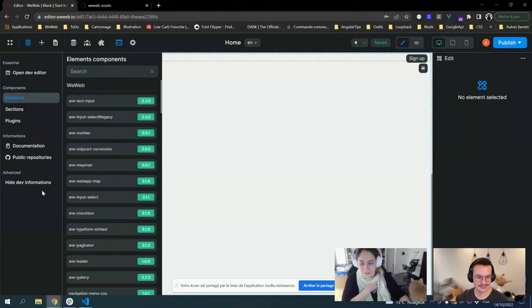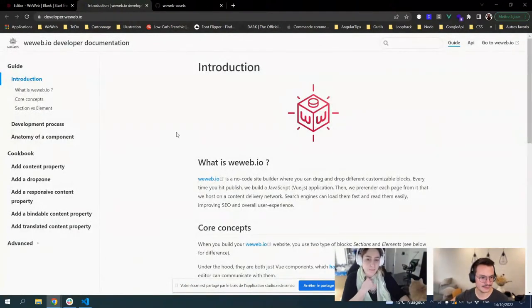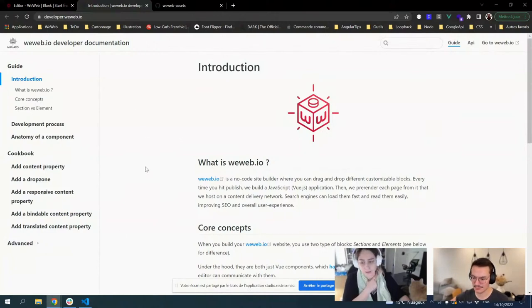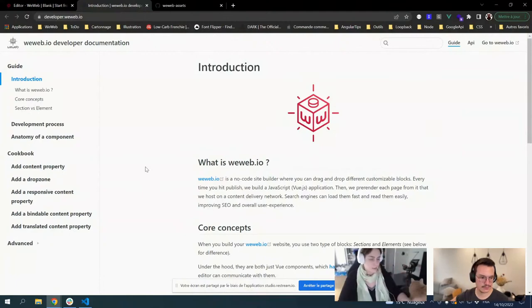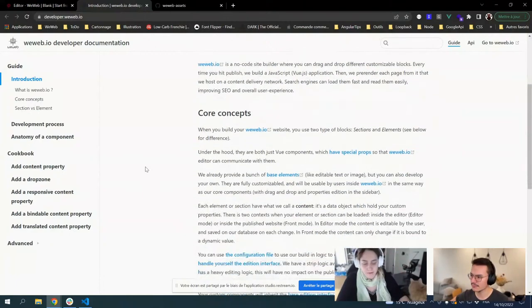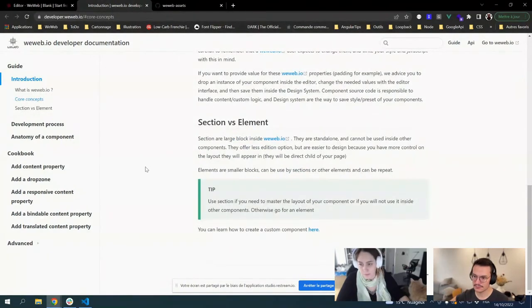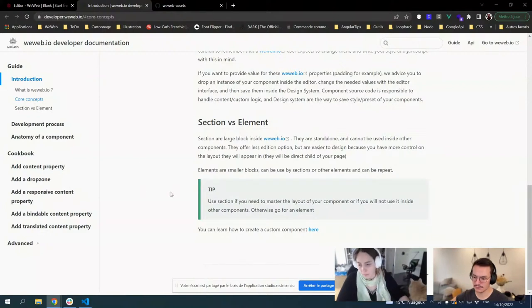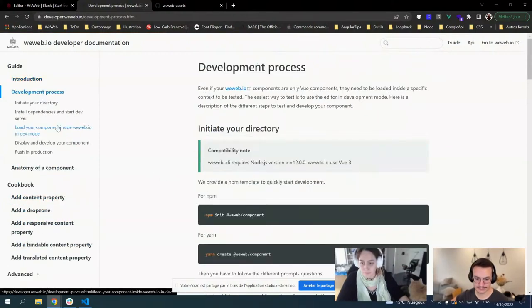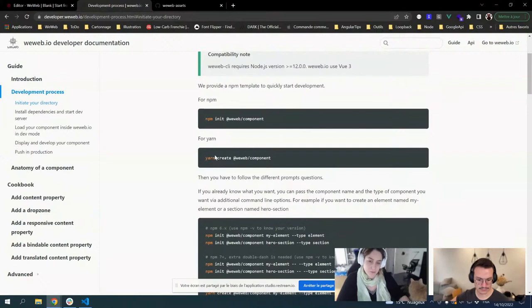Something else you have in this dev tab is the link to the documentation. We also plan to redo the documentation and merge it with the WeWeb user documentation to be able to make links between them. But for now, basic information about the different concepts of developing a WeWeb component and all the lifecycle of developments are available here with some basic cookbook sections. Now we will just start and use this documentation.